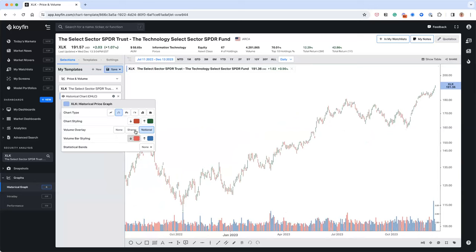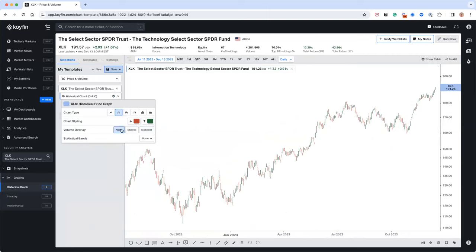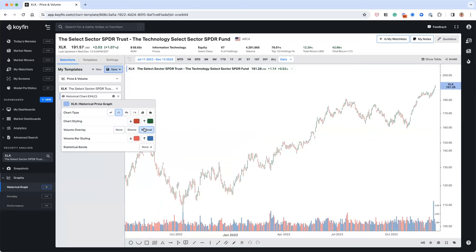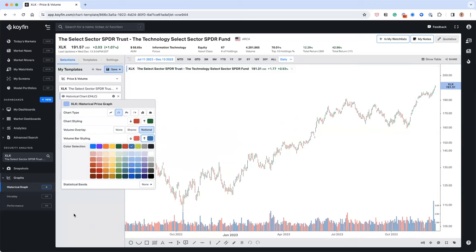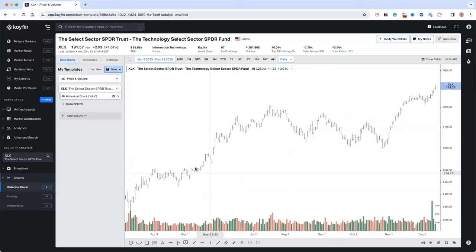You can also customize the volume styling bar. The volume overlay below the chart can show notional volume, shares, or none. I prefer notional because I understand dollar amounts better — so this would show $1 billion or $3 billion instead of shares. You can also match your volume up bars to your candle bar colors, for example making up days green.